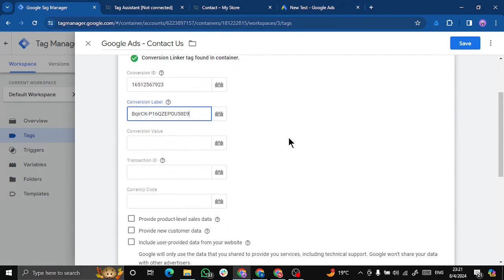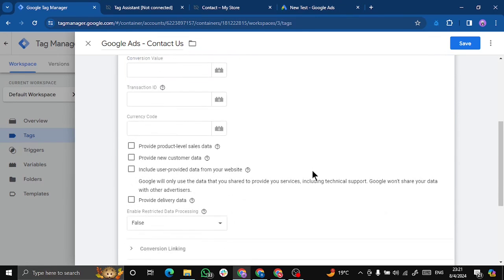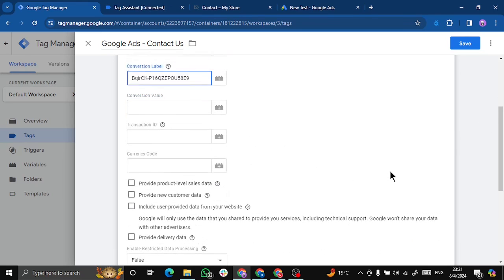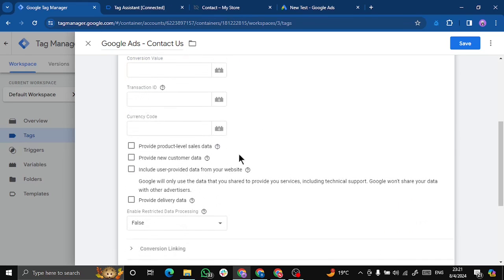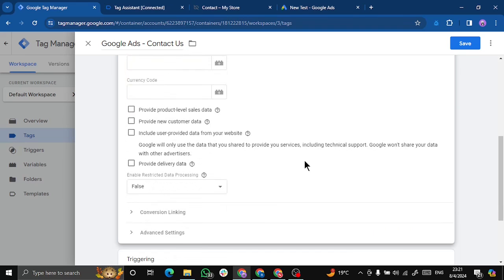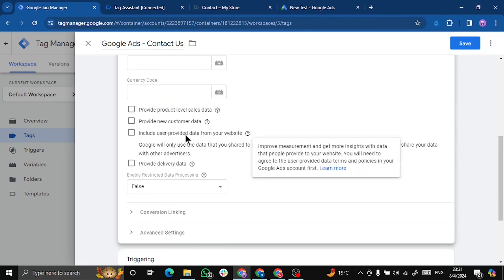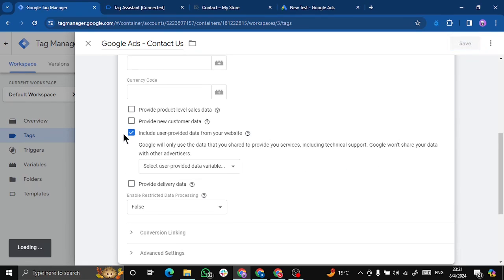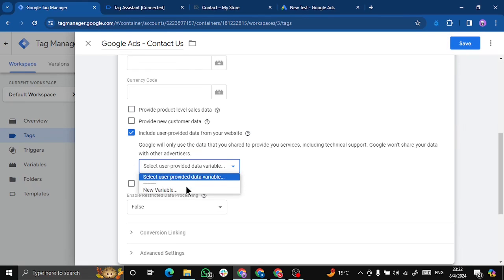Now we don't have any conversion value or transaction ID since we are not using a purchase. But we will use user provided data from our website. So we'll click on here and we'll select a variable.